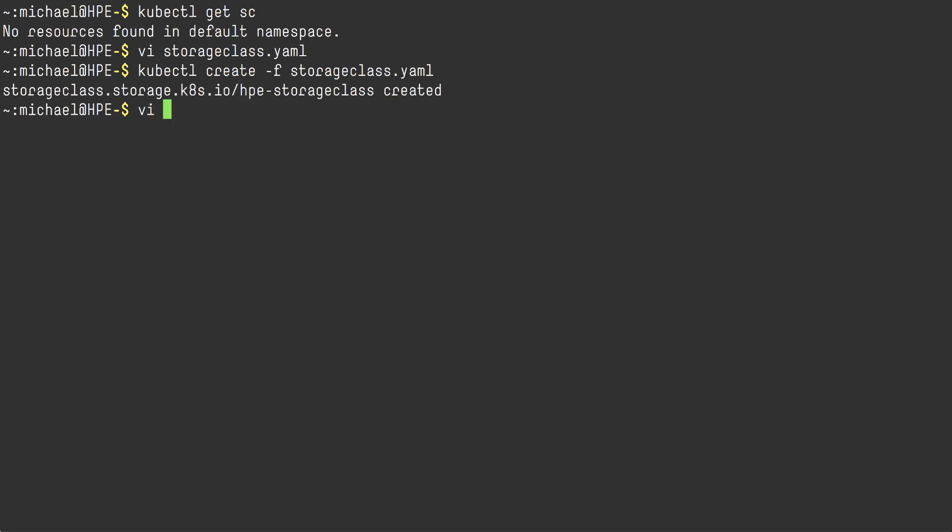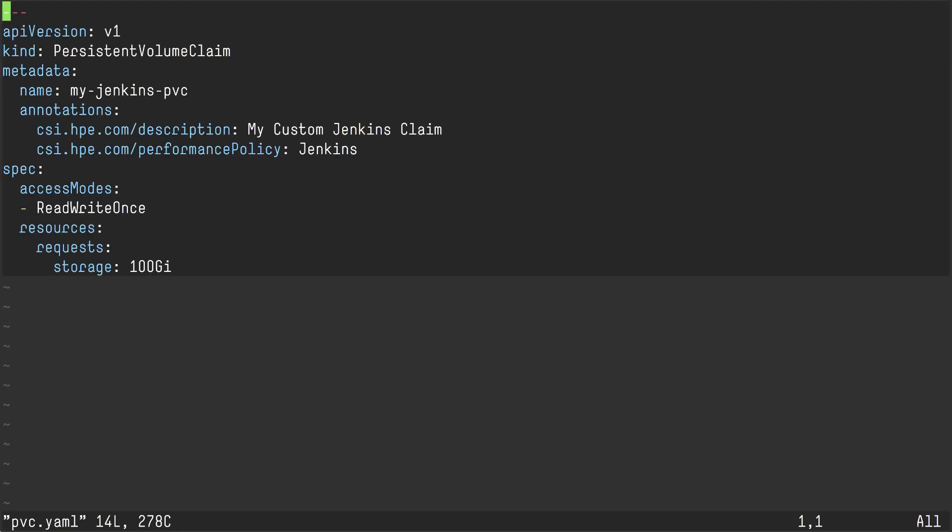Next, I'm going to create a custom PVC. And I mentioned I'm going to deploy Jenkins. So I'm just going to annotate my PVC.